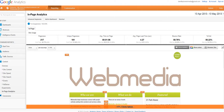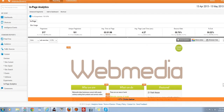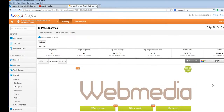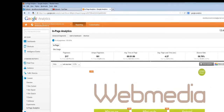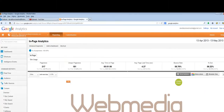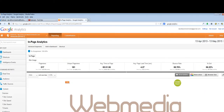Hello everyone, it's Dave Taylor at WebMedia with this week's Online Marketing Secret. I want to show you something called In-Page Analytics, which is a part of Google Analytics — a fascinating guide to how people are interacting with the actual web pages of your business website.